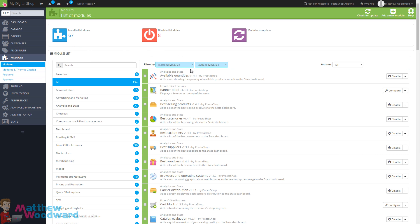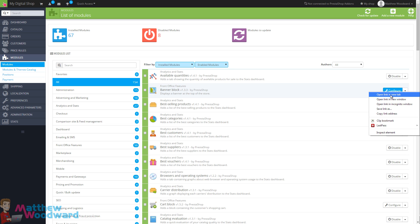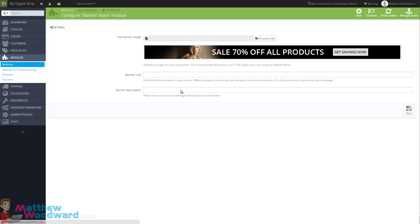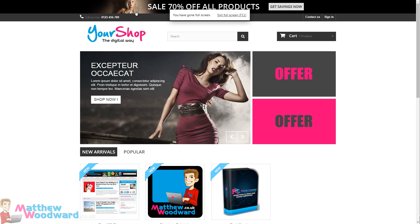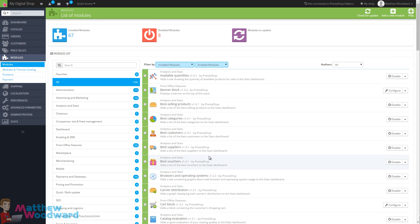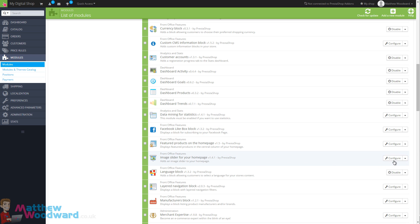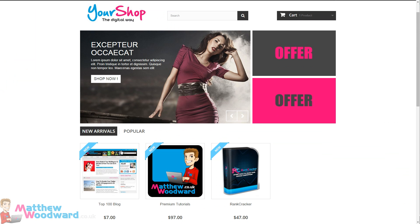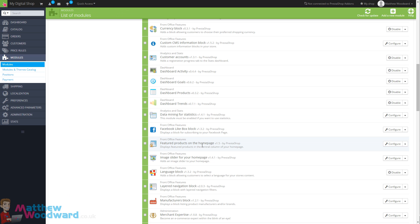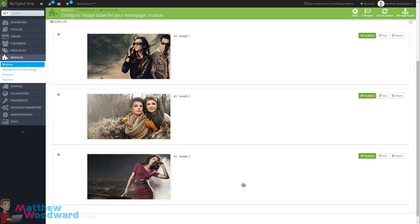If you come to the Modules section and select Installed Modules and Enabled Modules, here we can change the images in the slider. As you go through the list you'll see various different options - for example the Banner Block option lets you change the banner at the top of the page. A lot of the things you want to change in the appearance are controlled under this Modules section. To change the images in the slider we need to come down to the Image Slider for your home page section, and here you can also configure the featured products that appear on the home page. So remember, a lot of the customization is done in the Modules here. For the Image Slider, just click on Configure.